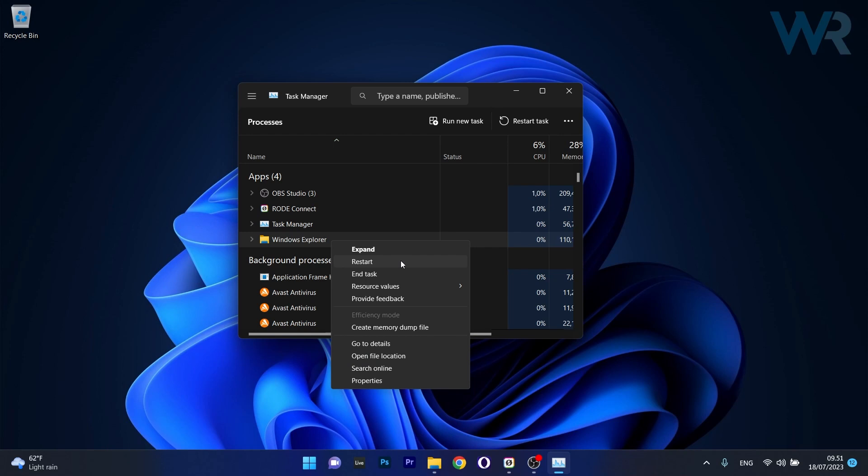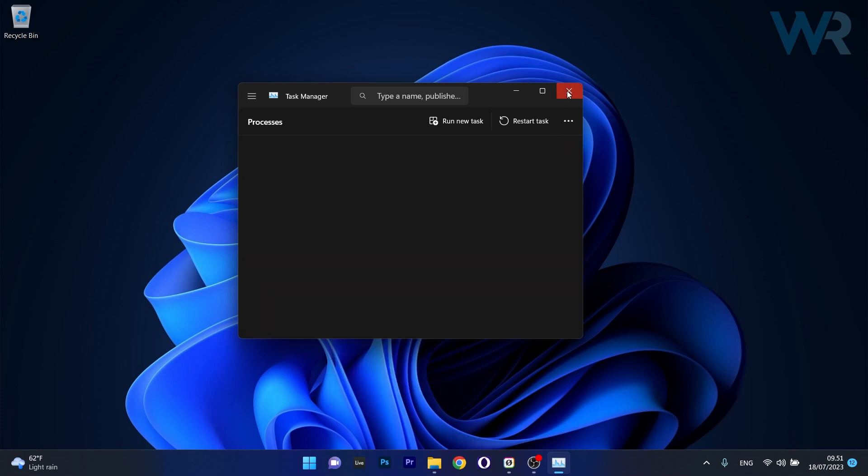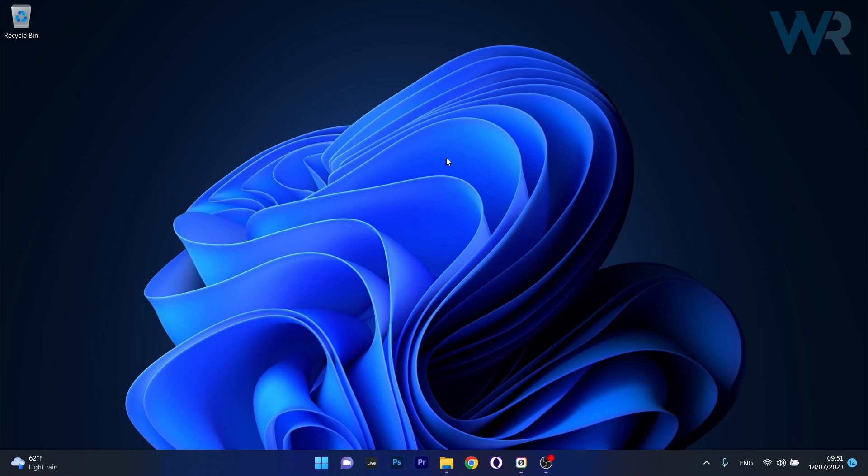You will see that your screen will turn white or gray depending on the version of Windows that you have, but don't get scared - this is just a simple process that will restart Explorer. You can then close this window and check if the problem still persists.